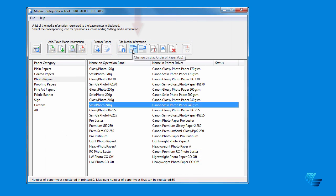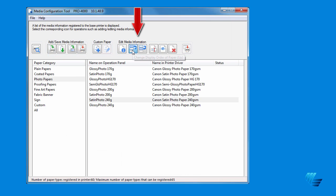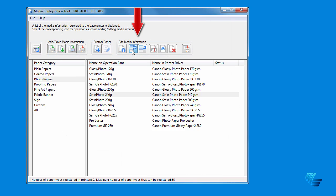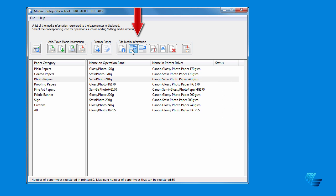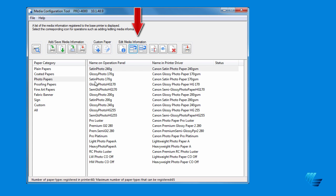The next two icons, Change Display Order of Paper, up and down, allow you to change the order of the media types and how they're displayed on your printer.